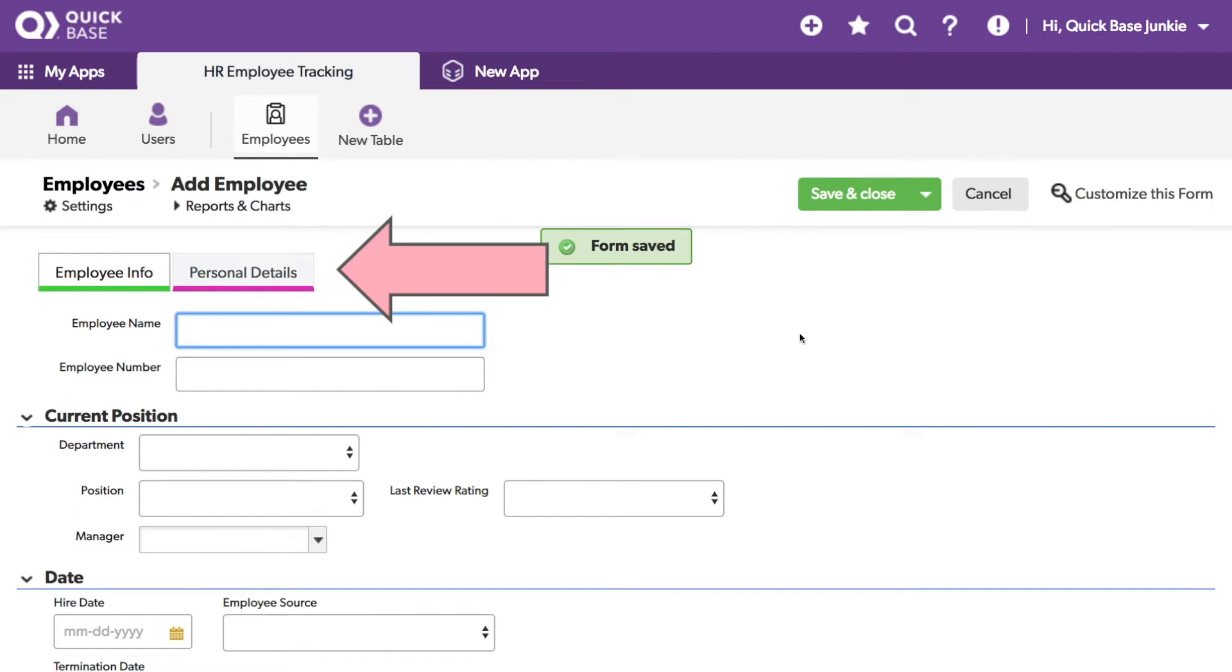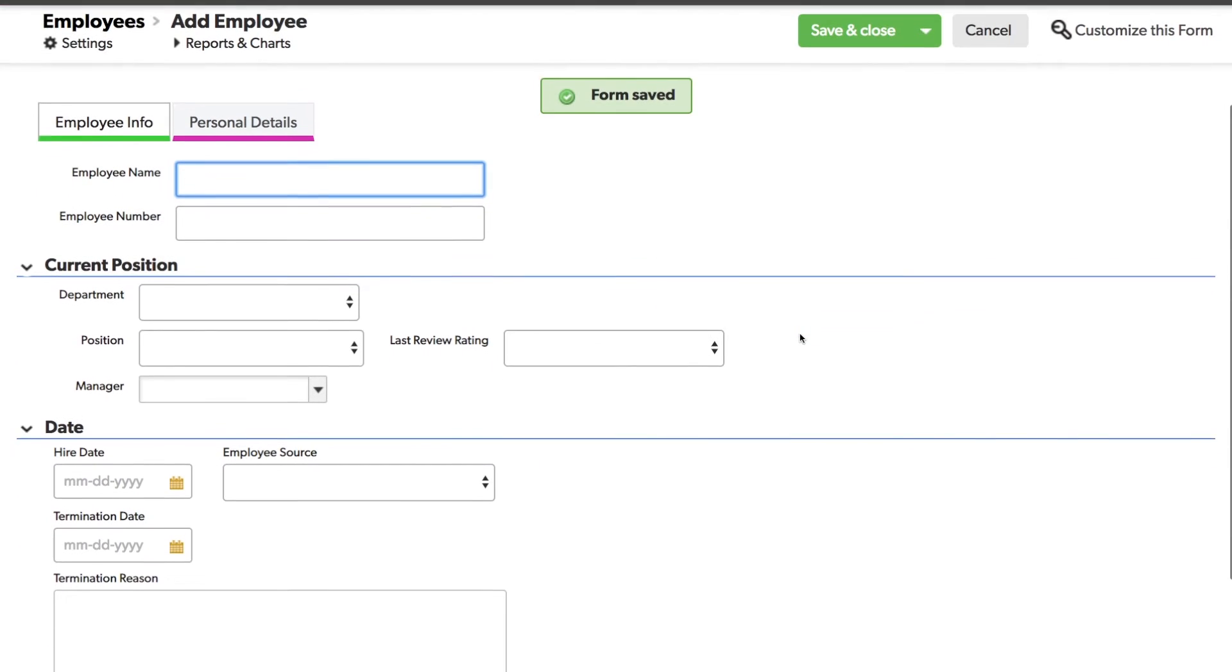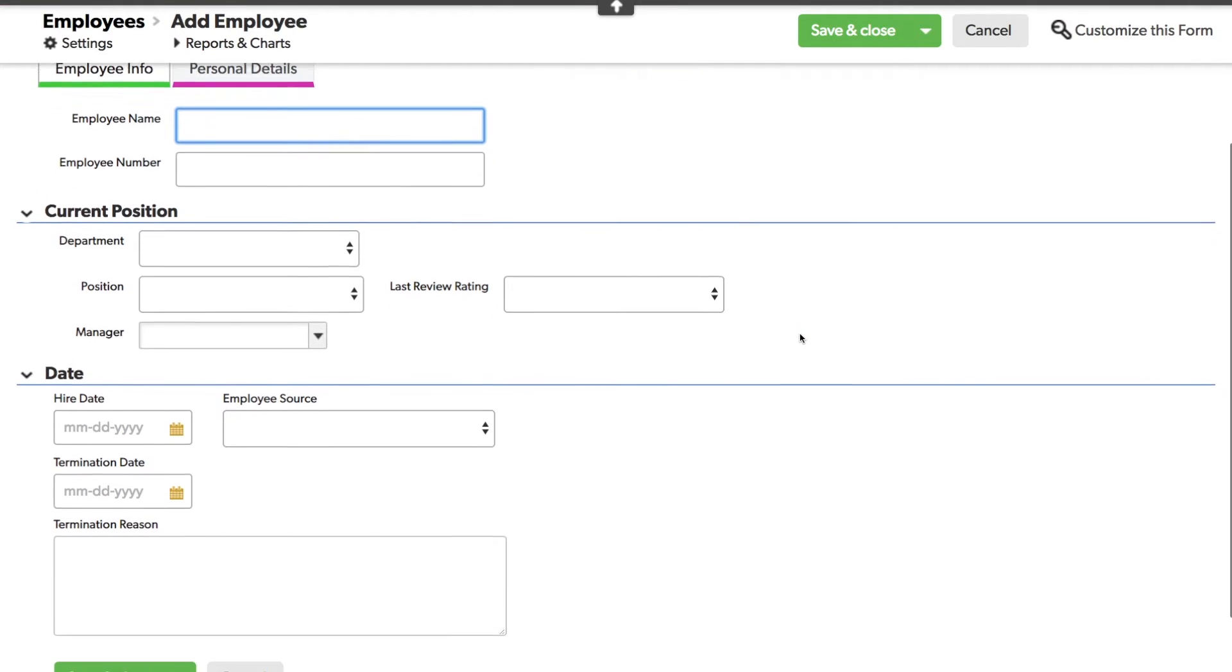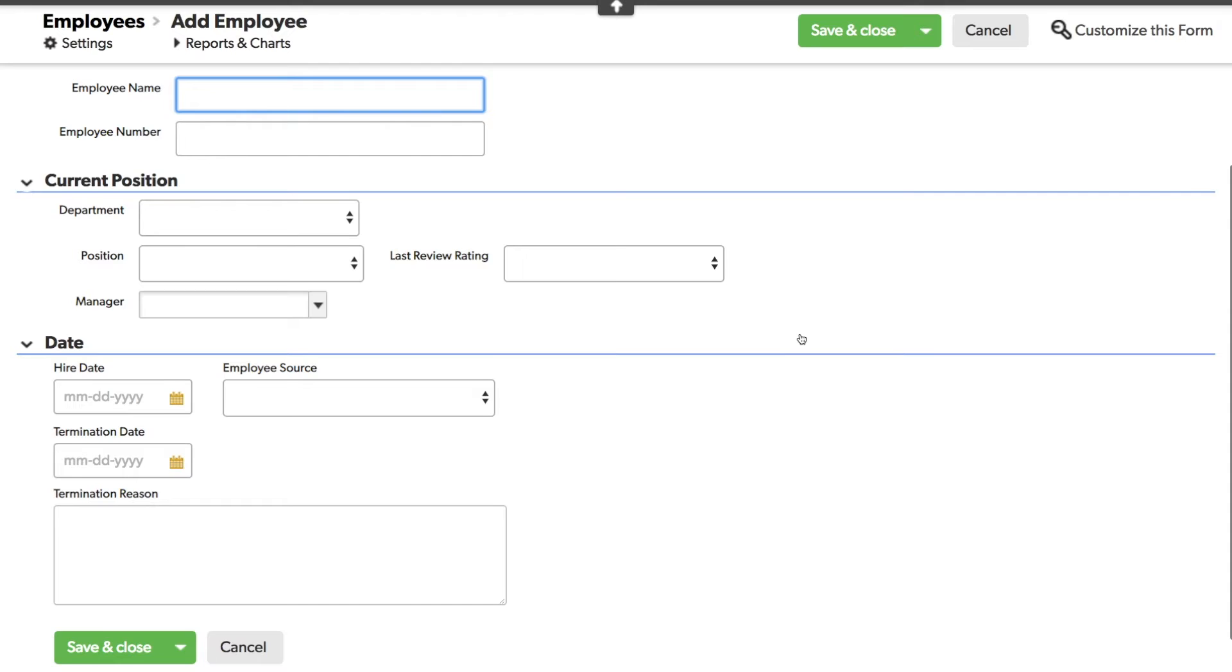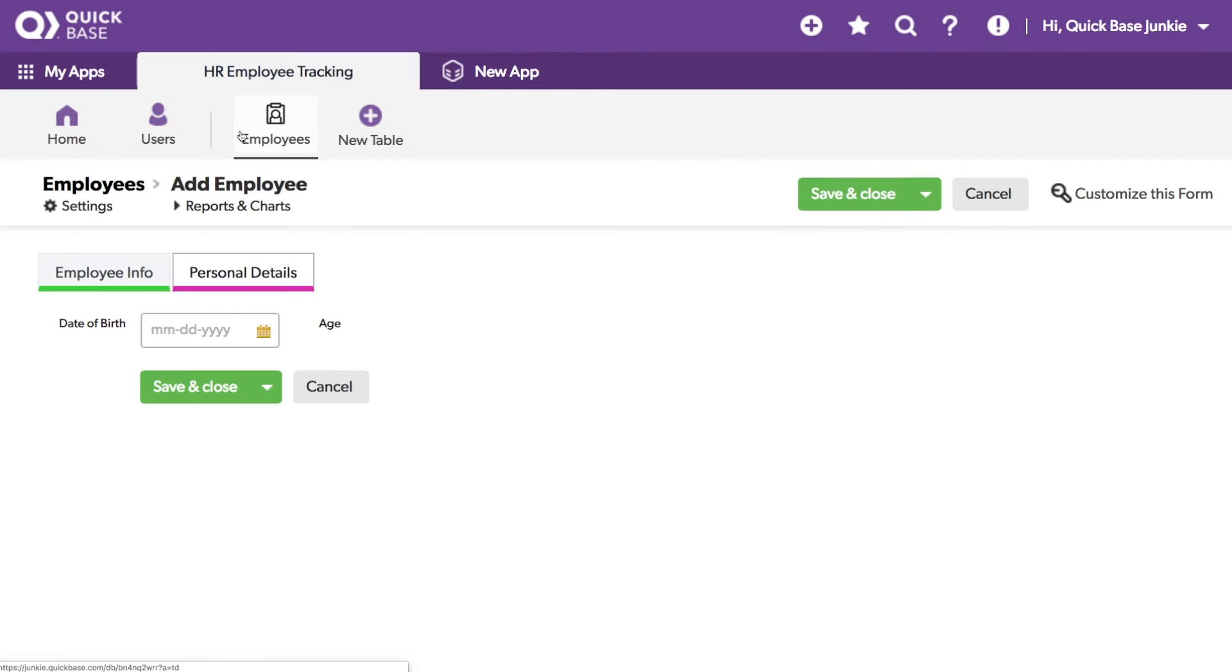So now we've got our Employee Info, and see here we've got the details at the top, the current position, and the date. And then we've got the personal details on a separate tab.